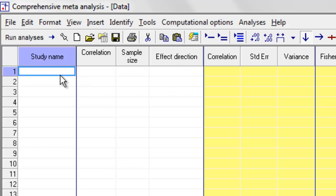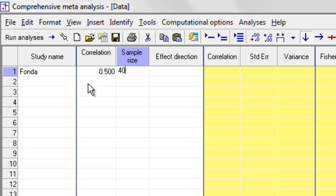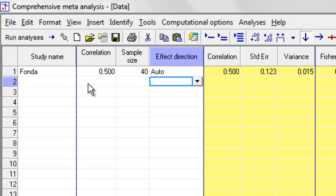So the first study that we have is a study called Fonda, and the correlation was 0.5, and the sample size is 40, and the effect direction is automatic. I'll come back to that in a minute.